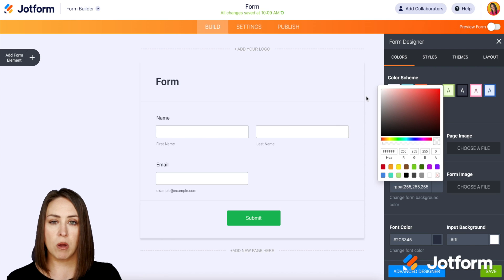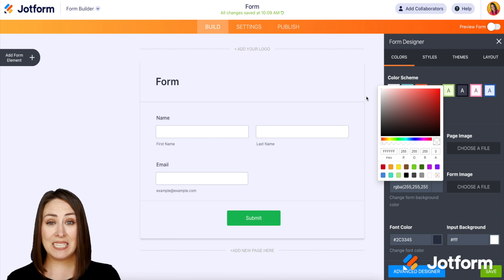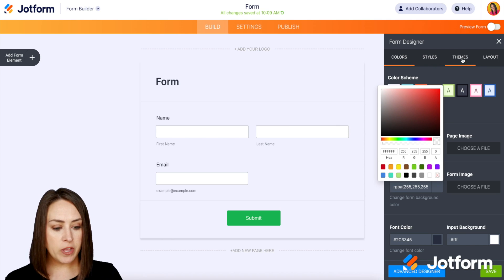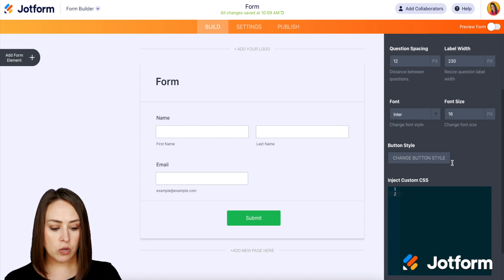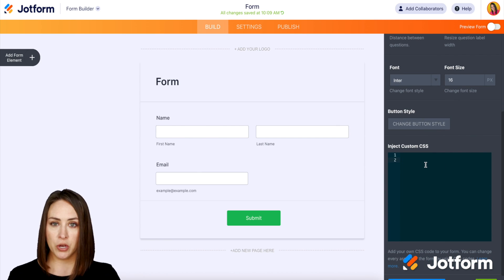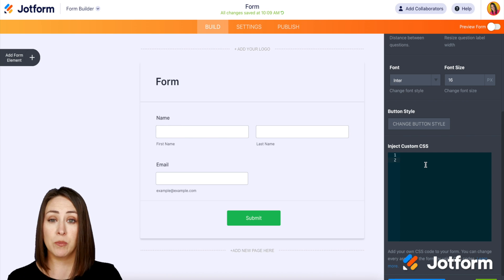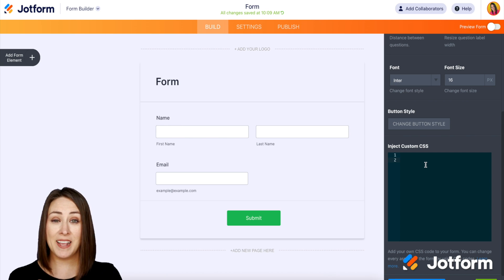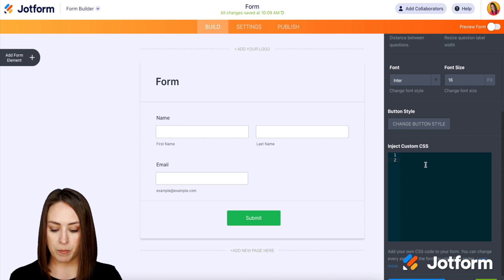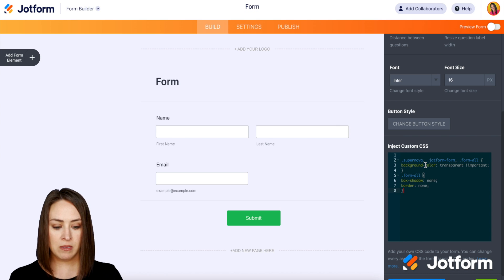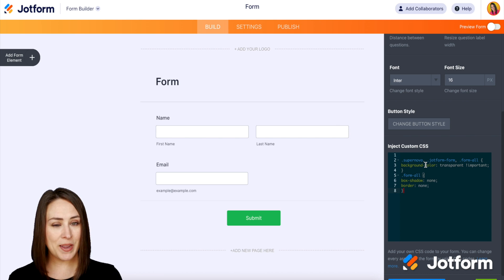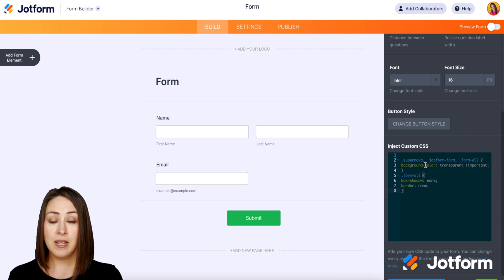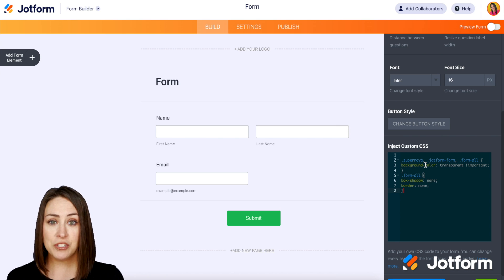I want it to be completely transparent. If we come up to Styles and then scroll down to the bottom, there is some code that you can copy and paste from the support article that will get rid of that shadow. I'm going to go ahead and paste it in, and we can see that the shadow completely disappeared. That is the simplest way to make your form transparent.